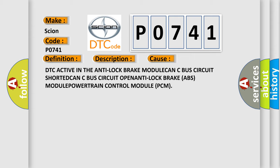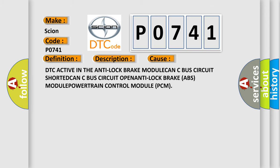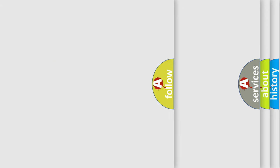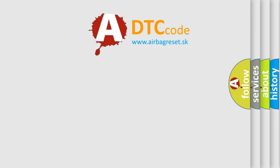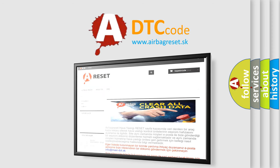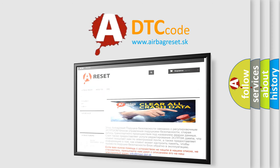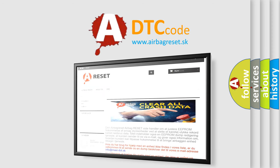The airbag reset website aims to provide information in 52 languages. Thank you for your attention and stay tuned for the next video.